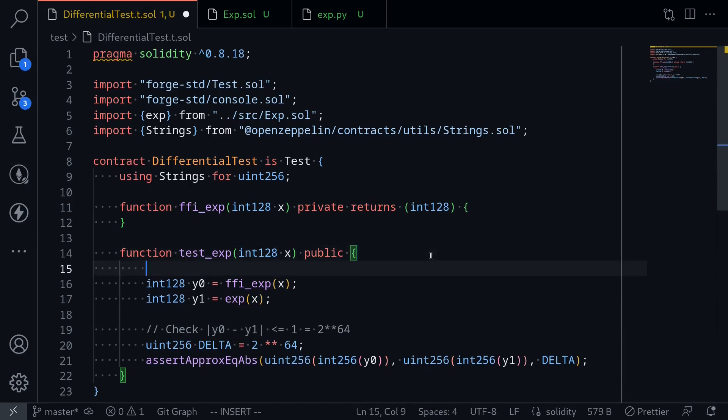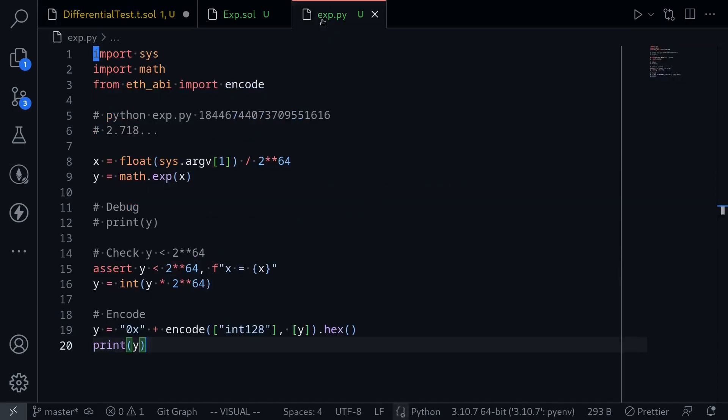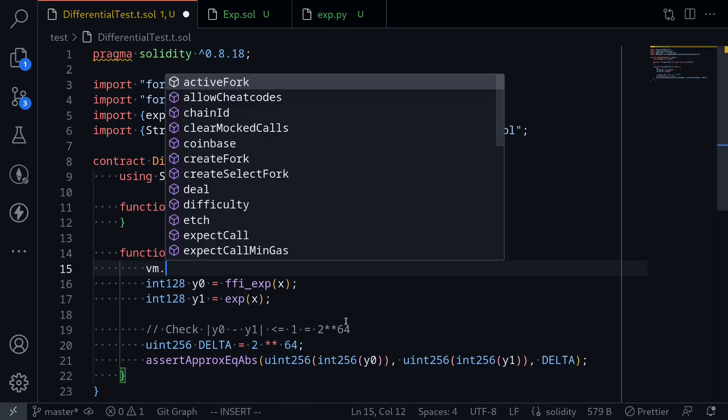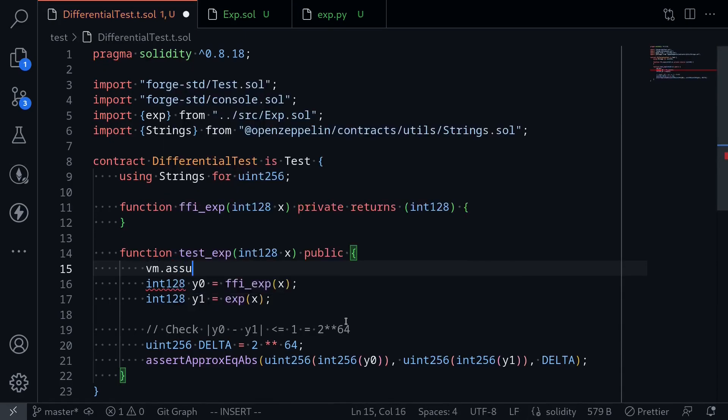One last thing I'll put is make sure that the input is not too large. This is because the Python program cannot handle large numbers. So here I'll say vm.assume.